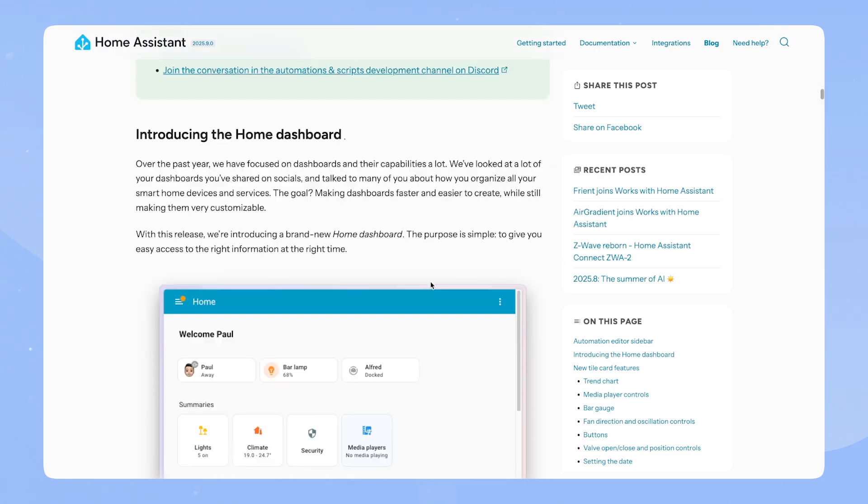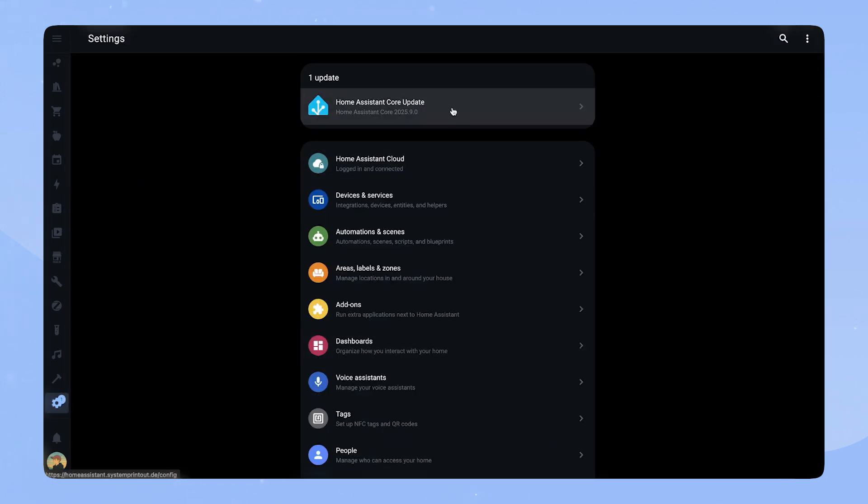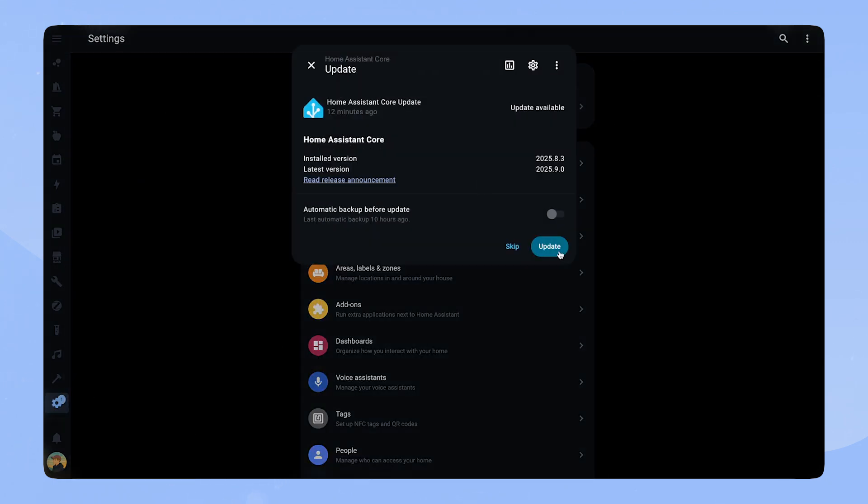Okay, let's update Home Assistant together and take a look. I'll be right back when Home Assistant restarts.